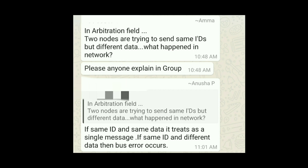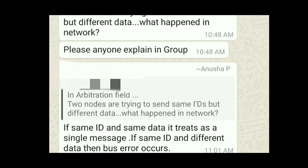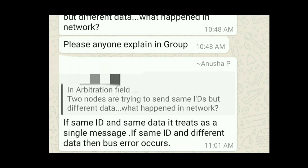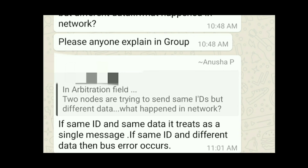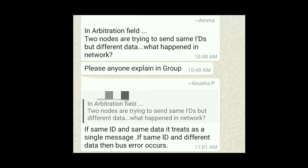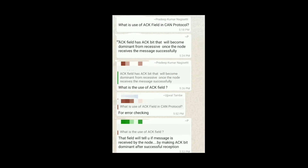In the arbitration field, if two nodes try to send the same IDs or different data, what happens on the network? If same ID and same data, it is treated as a single message. If same ID but different data, it causes a bus error — during bit transmission the node finds a replicate and a bus error occurs.